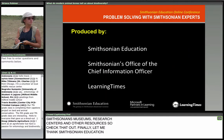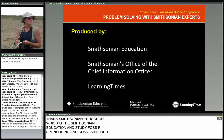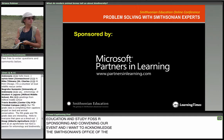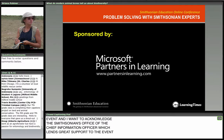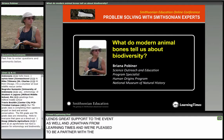I also want to acknowledge the Smithsonian's Office of the Chief Information Officer, which lends great support to the event. I'm Jonathan from Learning Times, and we're so pleased to be a partner with the Smithsonian on this great project. Microsoft Partners in Learning has graciously supported our series. Now it's time for our first event.